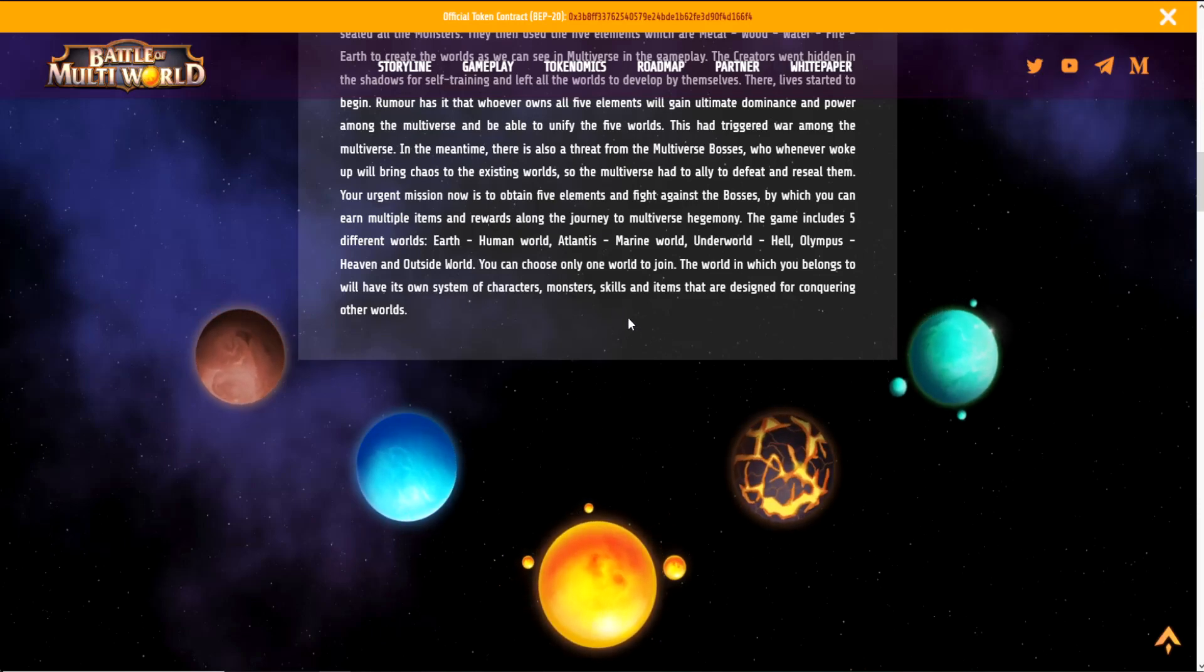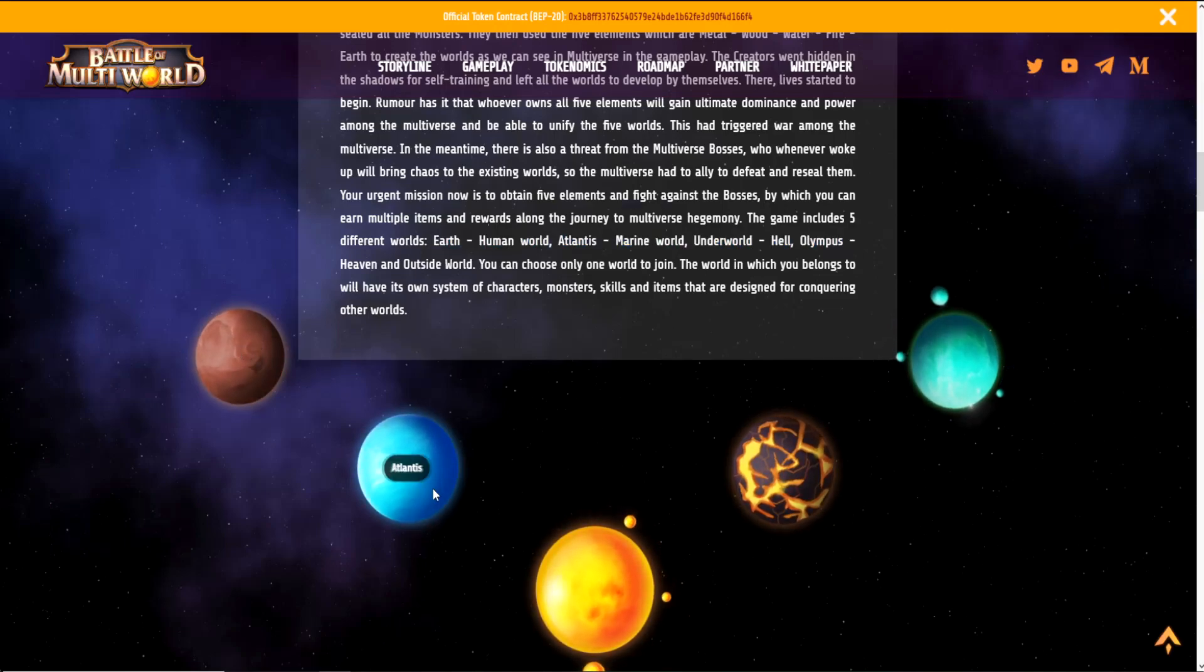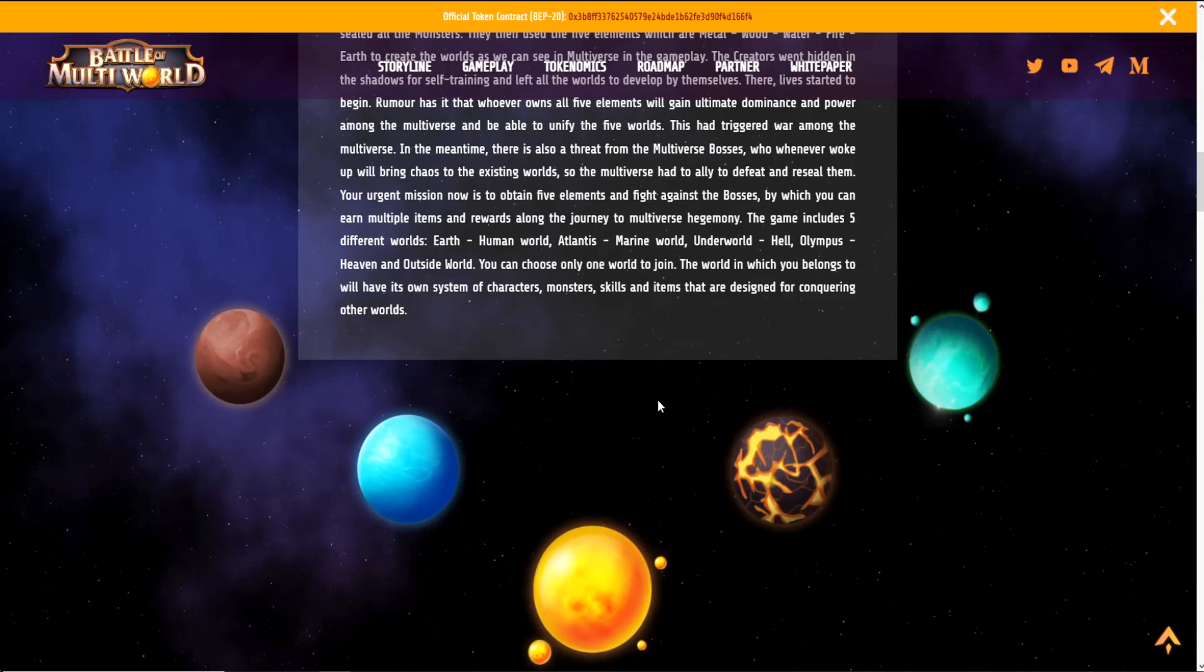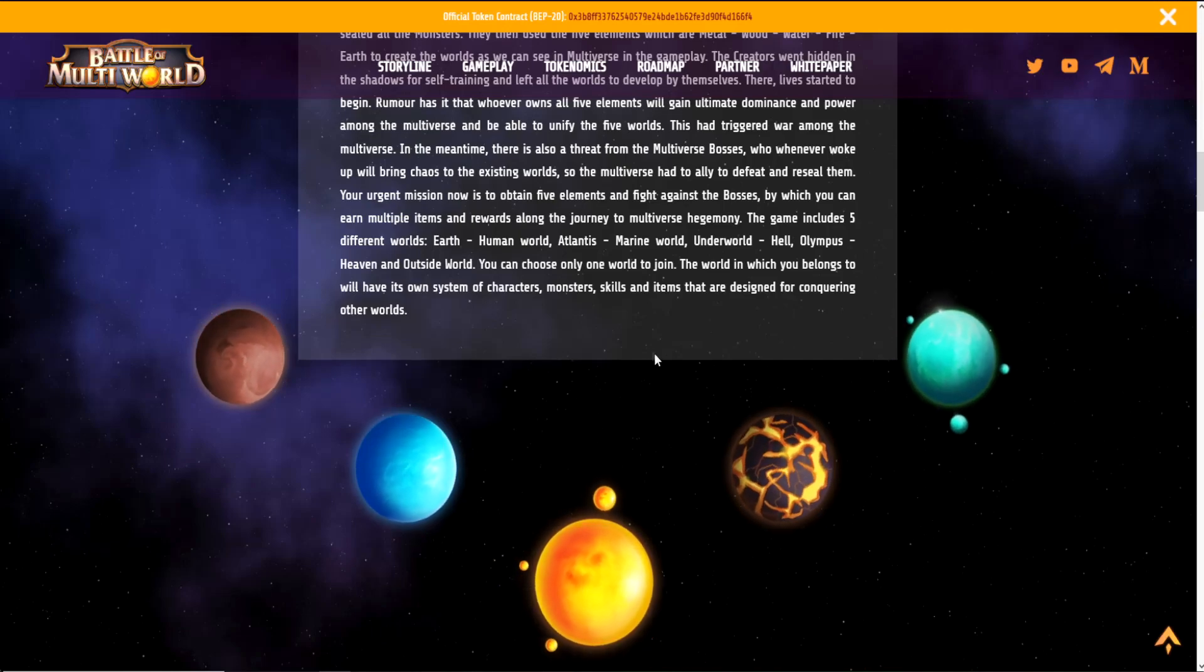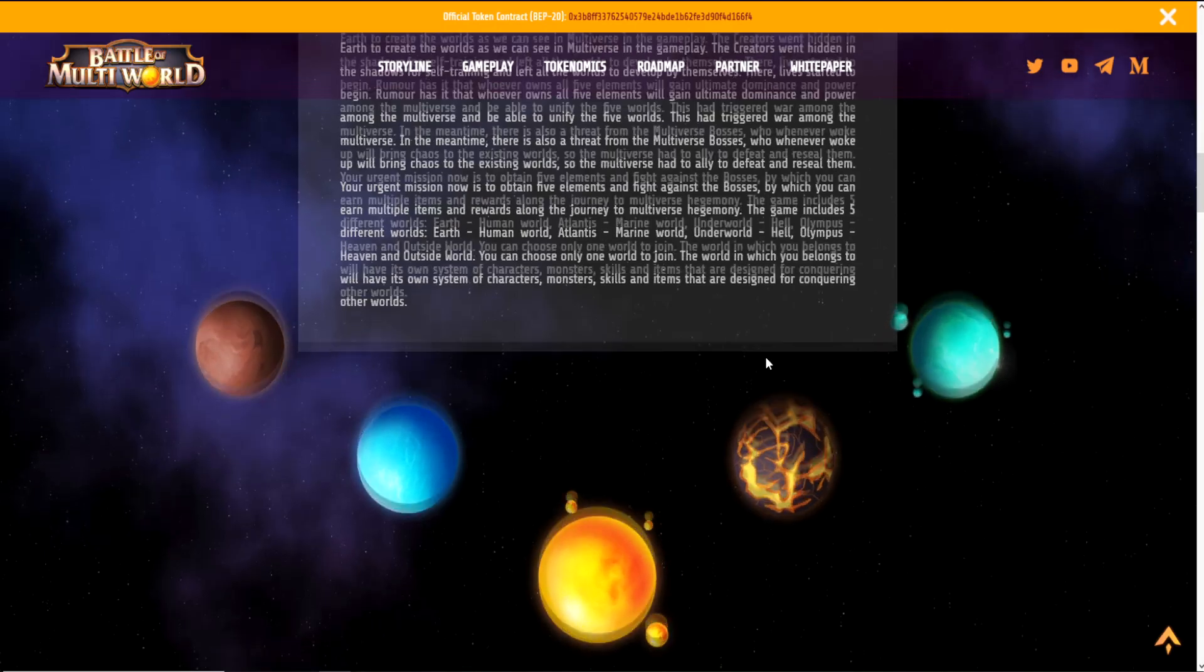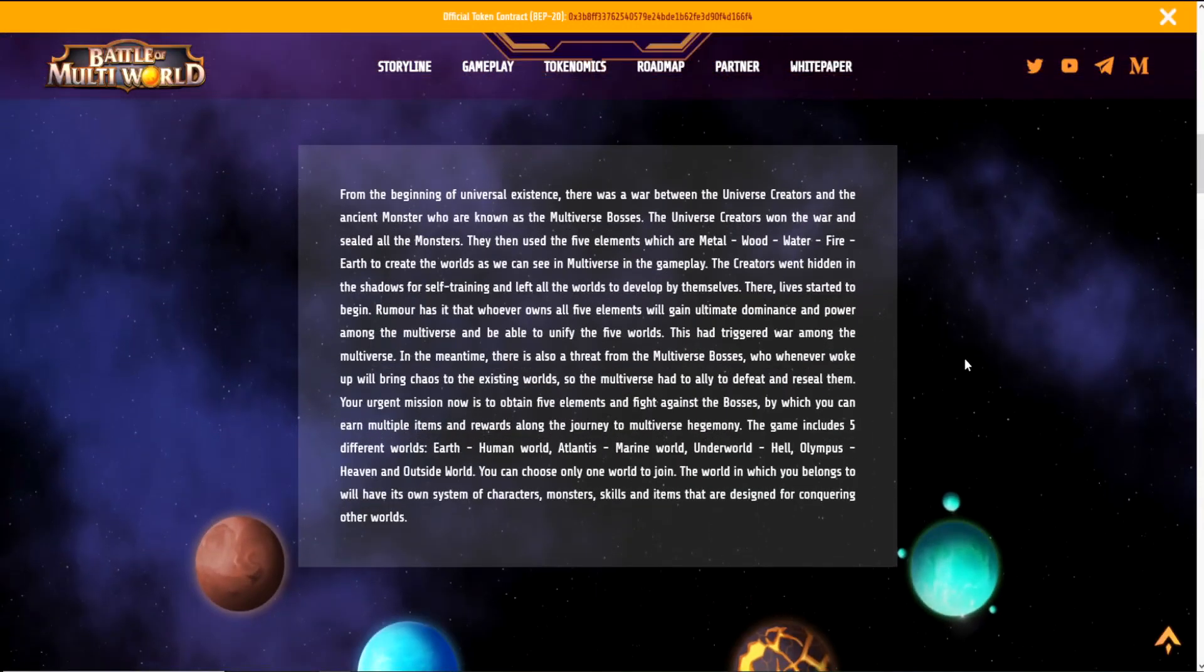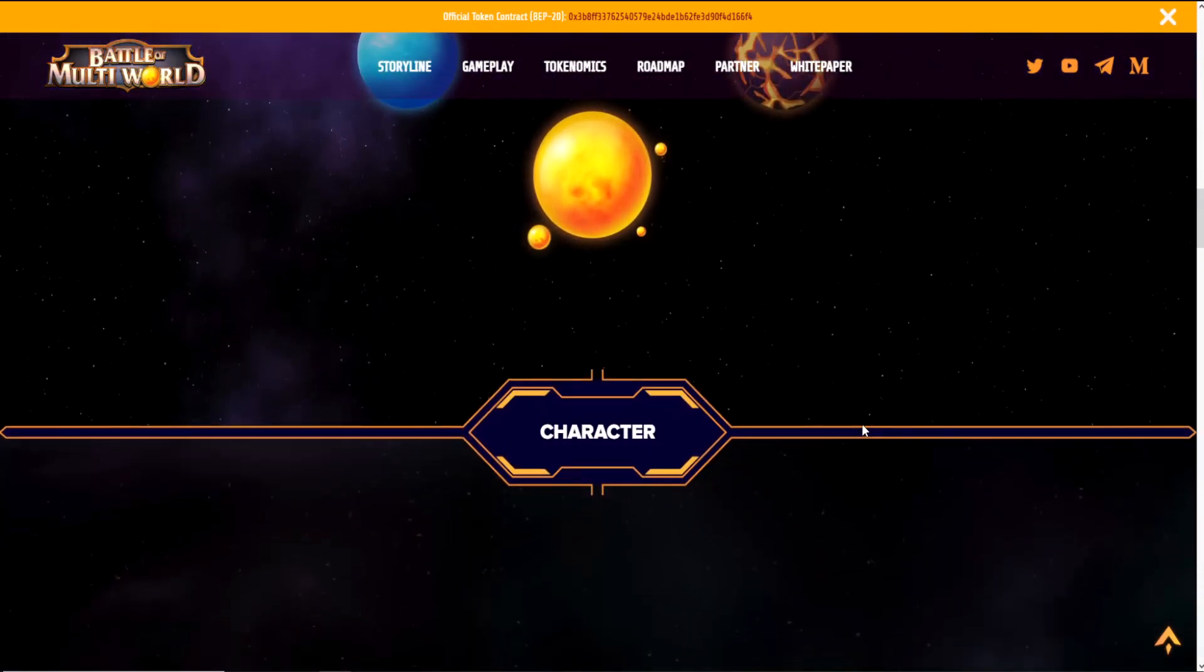The game includes five different worlds: Earth the human world, Atlantis the marine world, Underworld hell, Olympus heaven, and the Outside world. You can choose only one world to join. The world you belong to will have its own system of characters, monsters, skills, and items that are designed for conquering other worlds. So the story itself is very interesting and enticing, and it gives away solid hints about the metaverse and what we can expect in it.